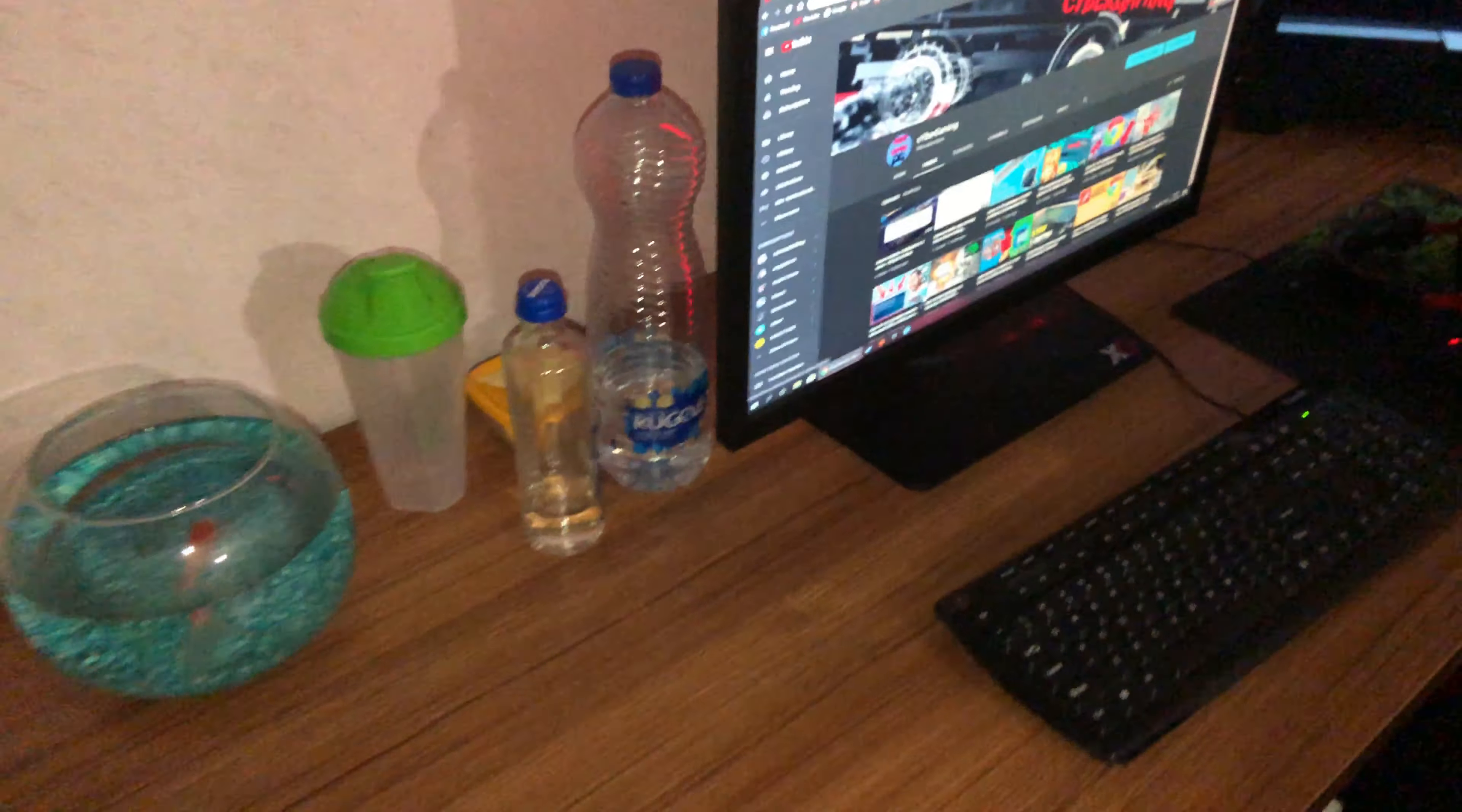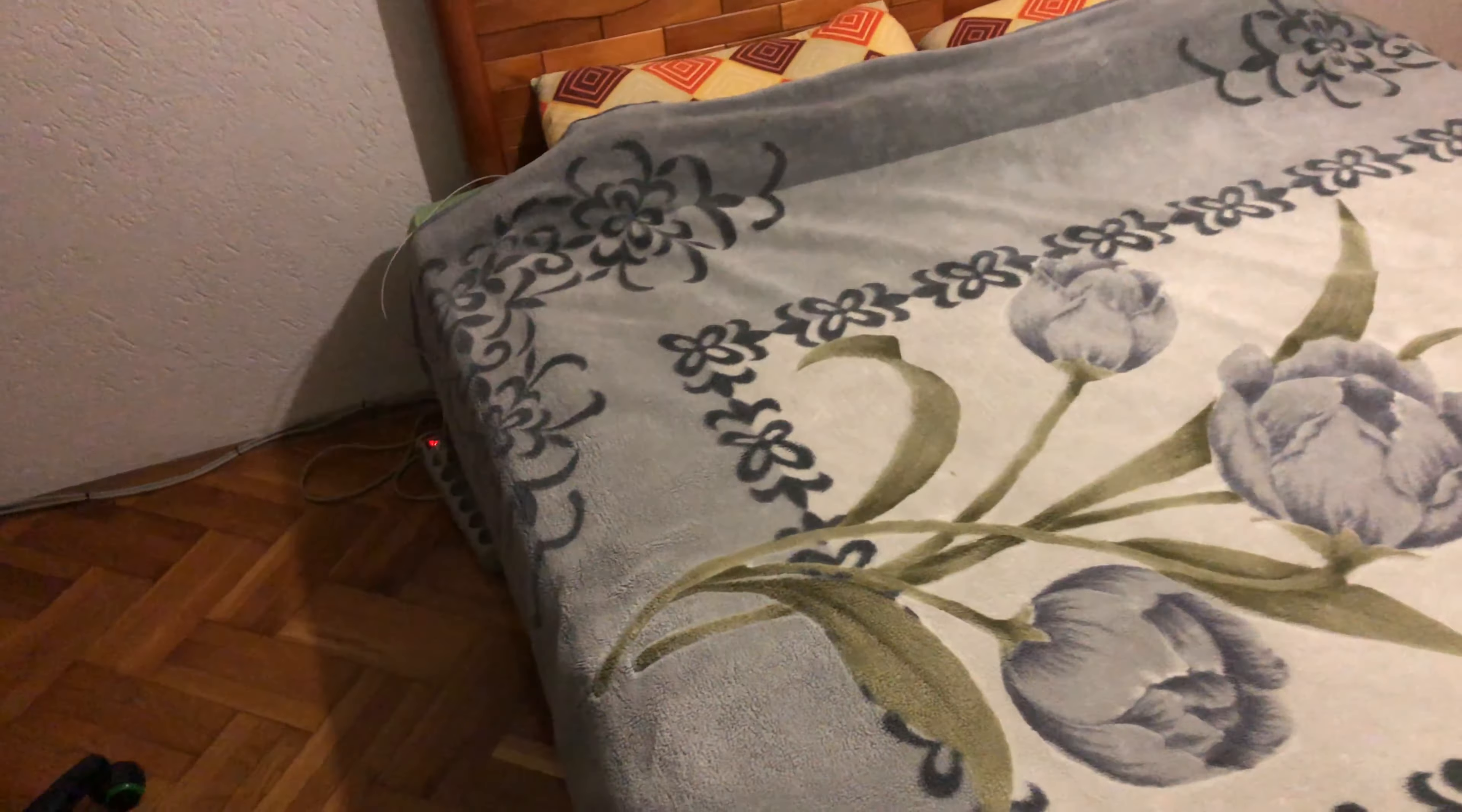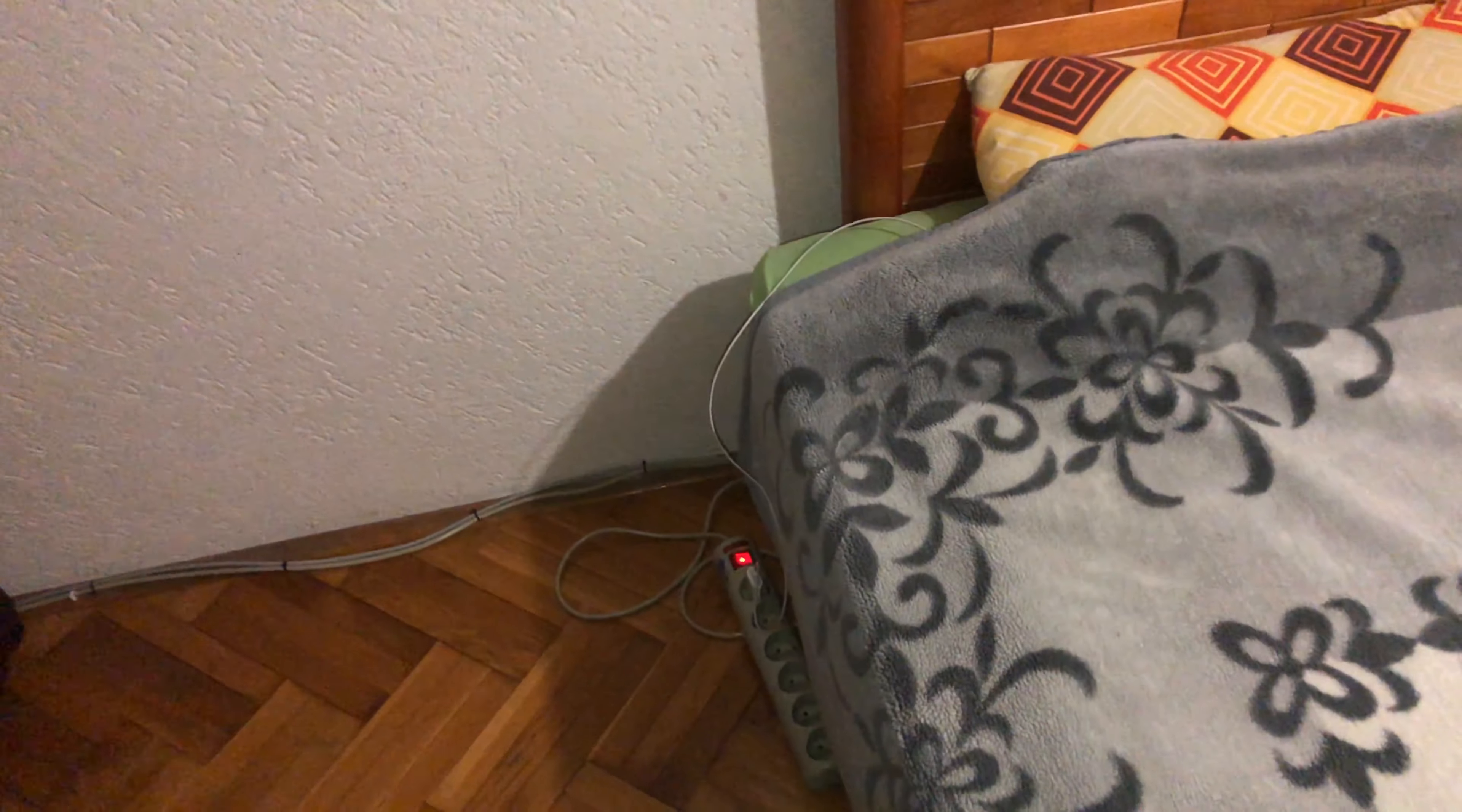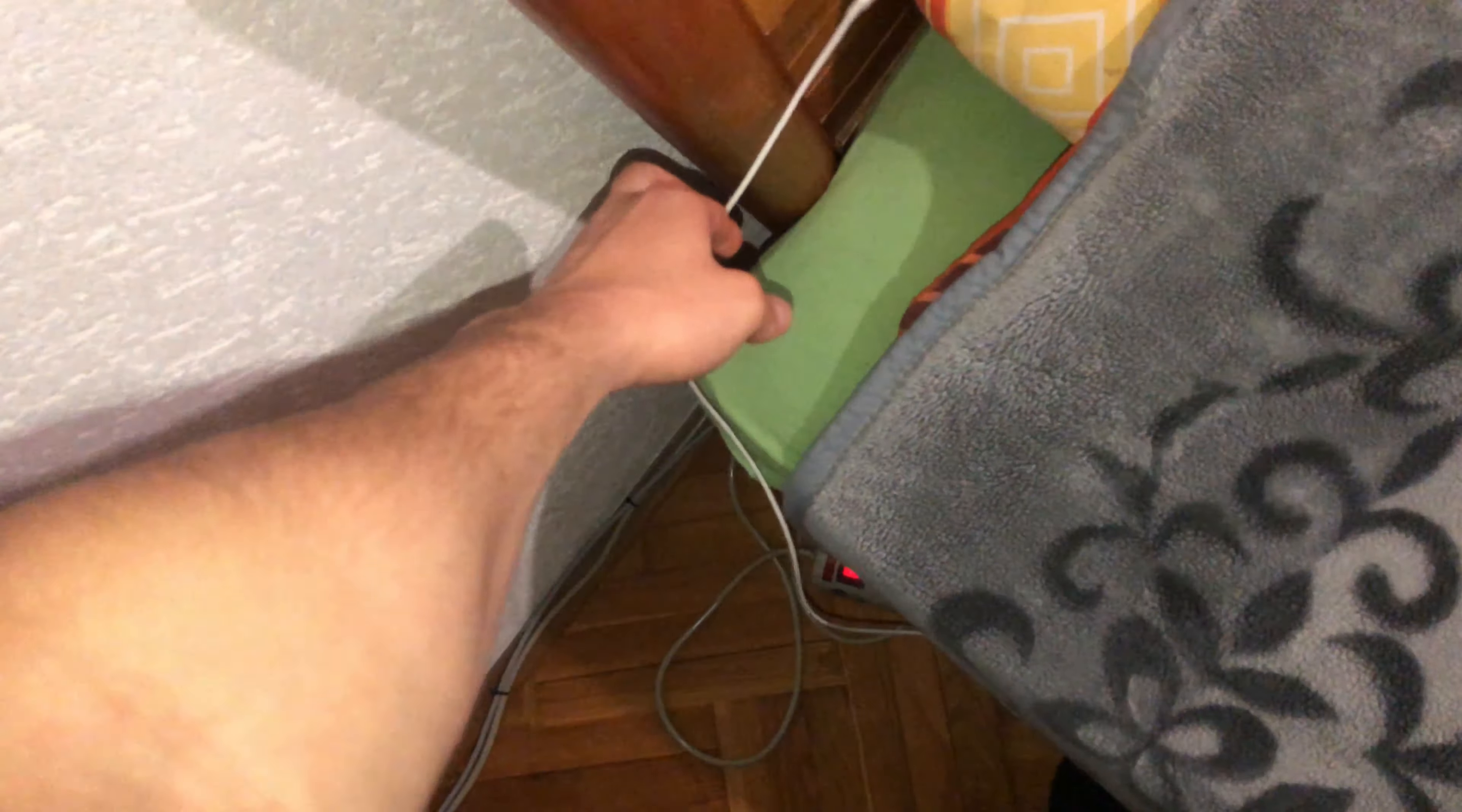This is my lightning cable to charge my iPhone in my bed.